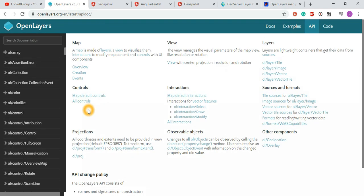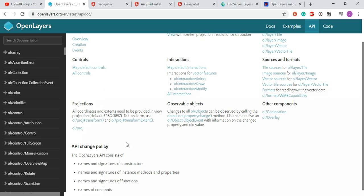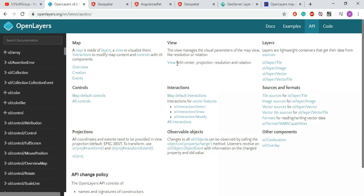You have the Map APIs — core APIs with overview, creation, and events. You have Control APIs — default map controls and all sets of control APIs. There are also Projection APIs for transforming projection systems, such as from the Google projection system to the EPSG projection system, if you need different position transformations.